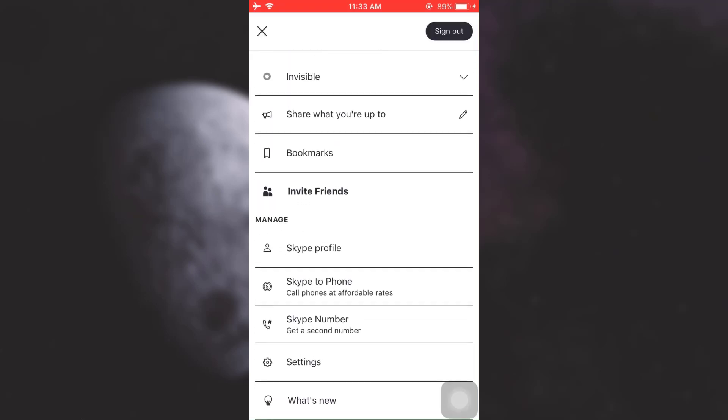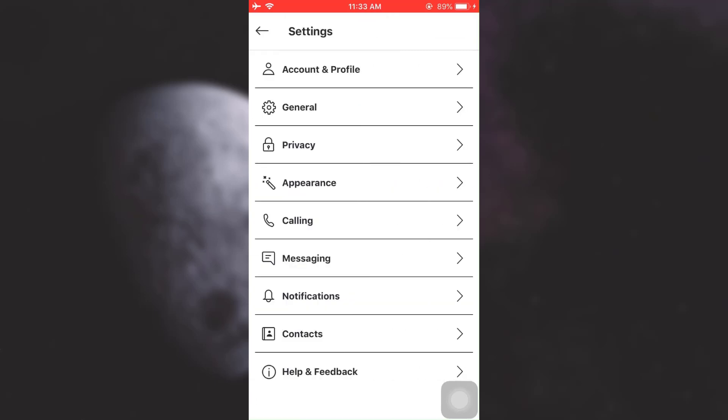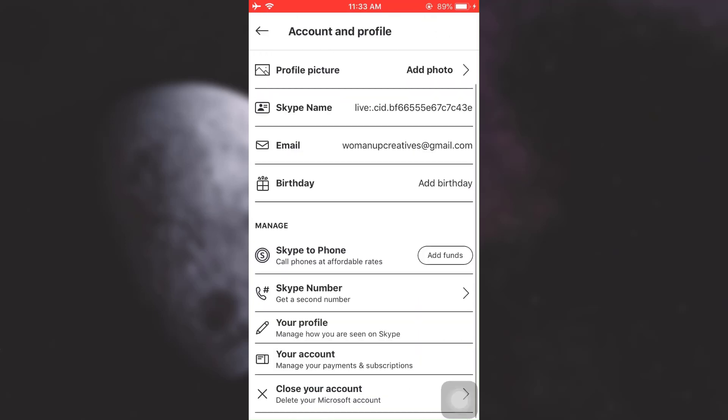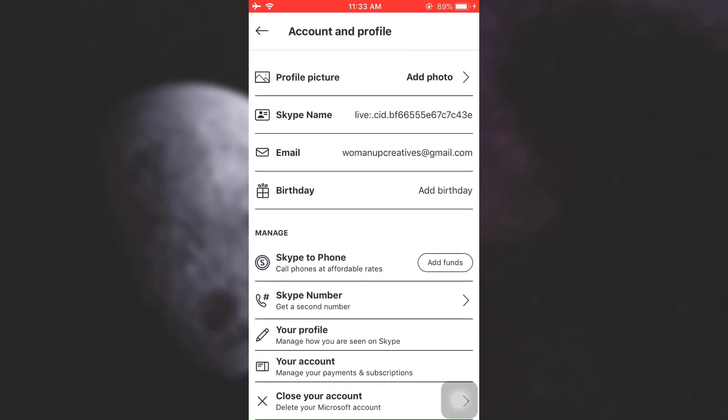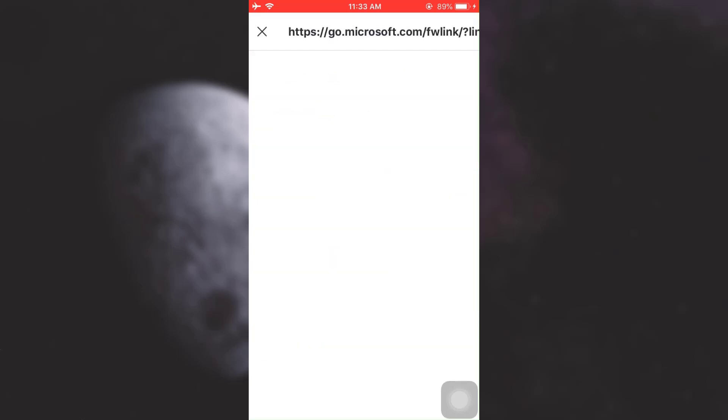Click on Settings and then tap on Account and Profile. Scroll downwards, and you will see an option that says 'Close your account' or 'Delete your Microsoft account.' Tap on it.